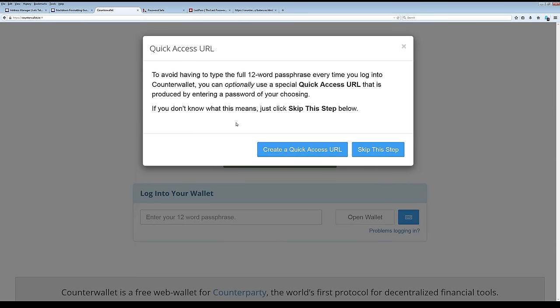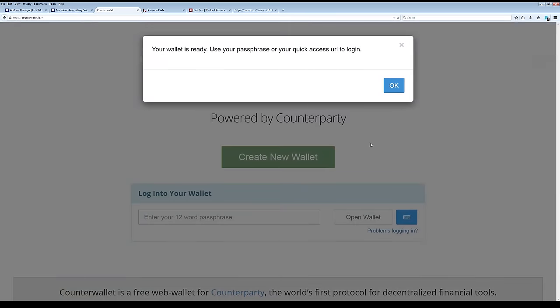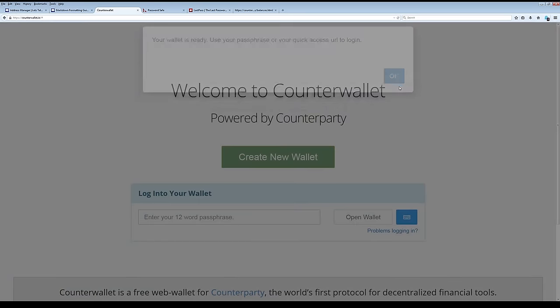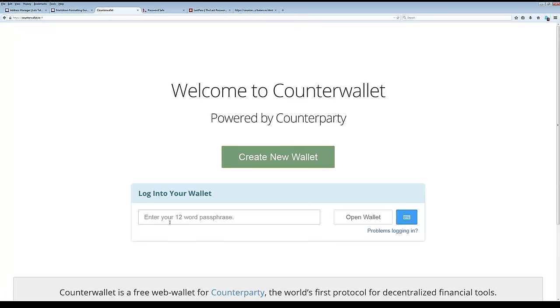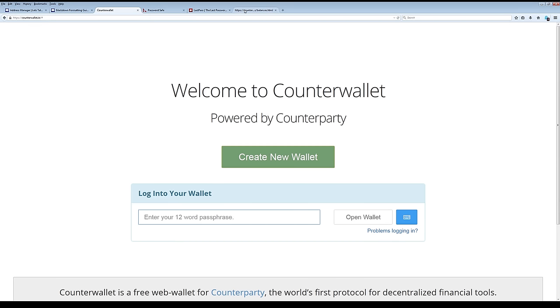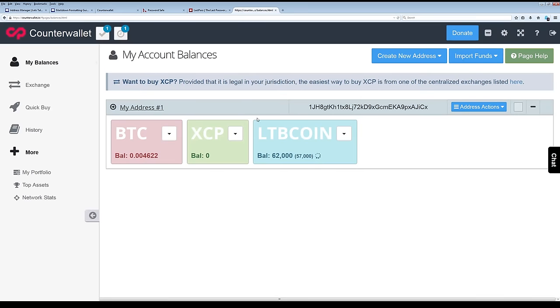You have the ability to set up a quick access URL, but I've had mixed results with this step. And so we're just going to skip it for now. You would take your now 12 word passphrase that we just generated there and enter it here and click open wallet. I've actually already done this because it takes a while to open the wallet sometimes. And so you can see over here that this is my new little account.